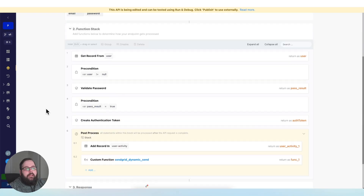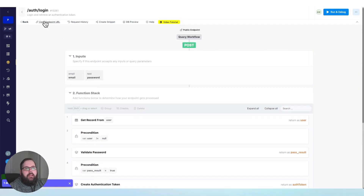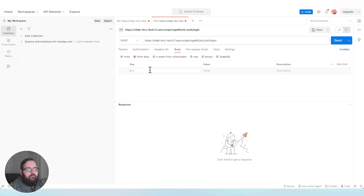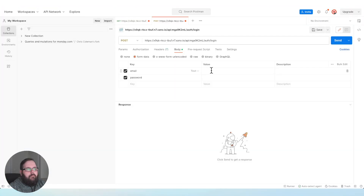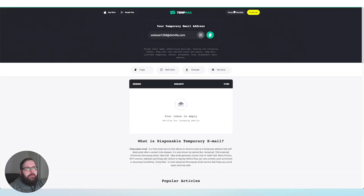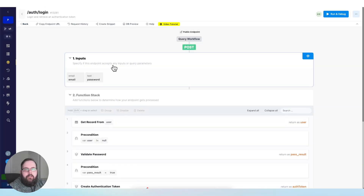Just like that, all I have to do is publish my changes. I can go ahead and call this API externally. There's our auth token. And we can go over to our inbox — there is our new login activity notification, and that happened after the API returned a response. It's pretty cool.